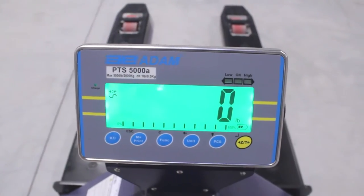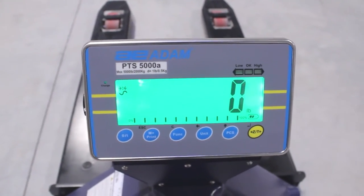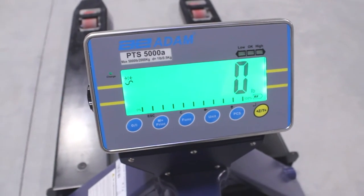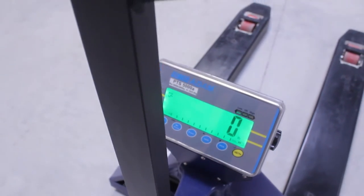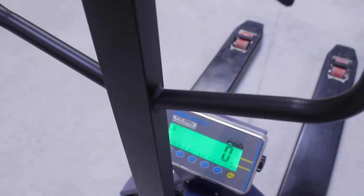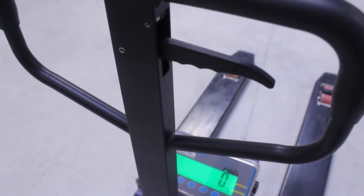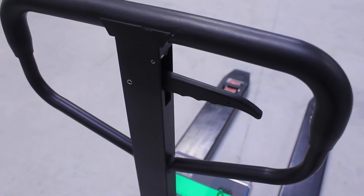To safely measure heavy pallets, the PTS scale from Adam Equipment delivers fast and precise readings, saving time and money.